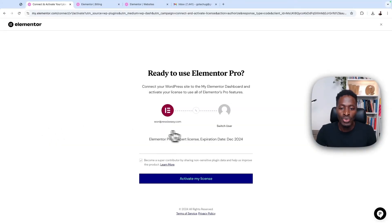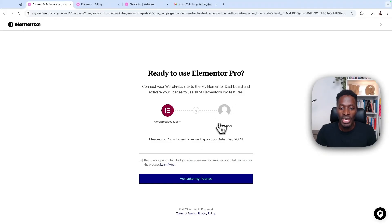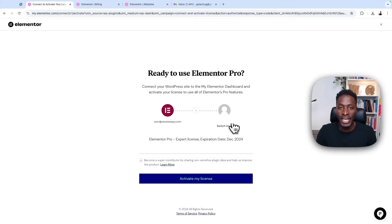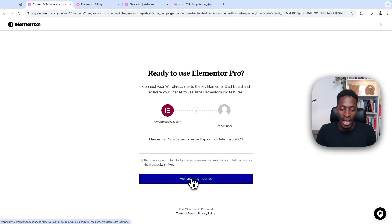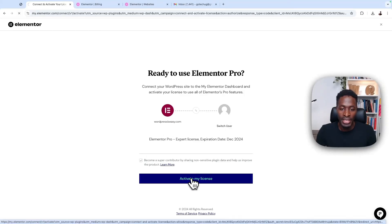It will ask you to connect to your Elementor account. And here it will show the email account of that Elementor account that you have, where you have your license purchased. So you say activate my license.